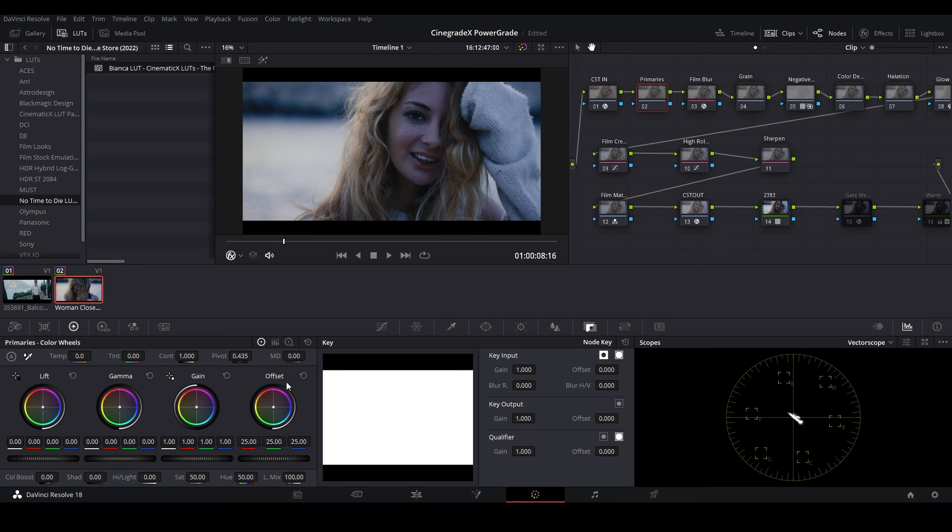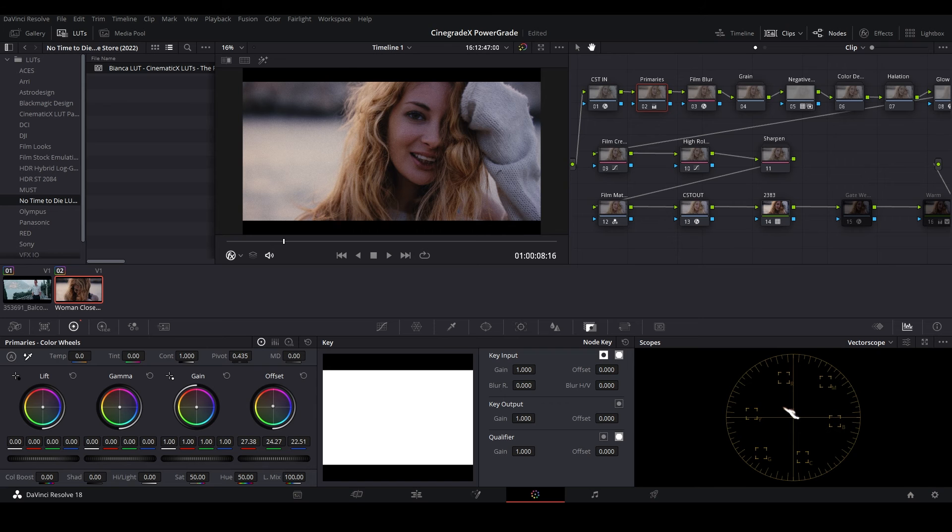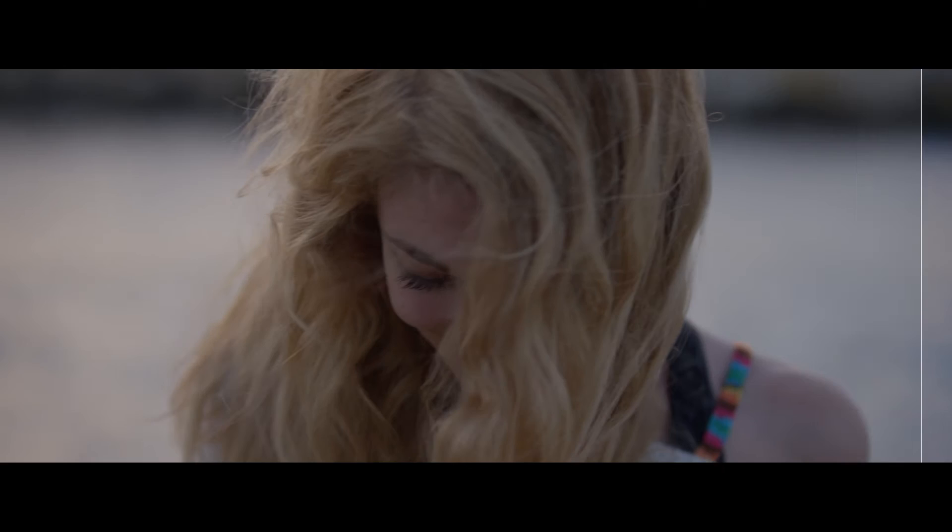Click on the Primaries node and then fix the white balance using the offset color wheel. As there is too much blue, we'll be pushing the color more towards red to get the actual white balance. This looks perfect.